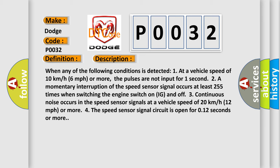The speed sensor signal circuit is open for 0.12 seconds or more.